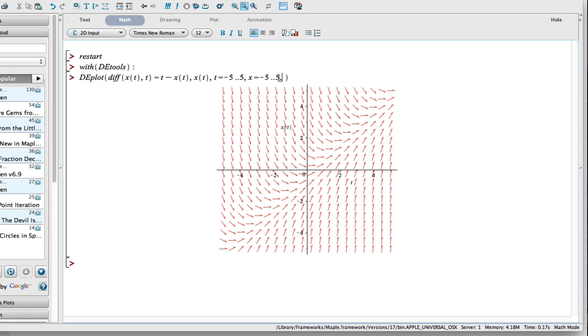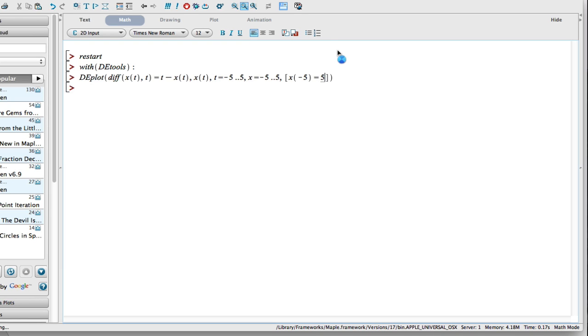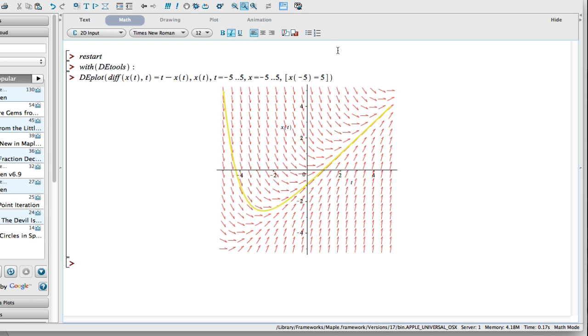Let's actually add some initial conditions. Let's add some solution curves to this thing. I'm going to put these two square brackets in. I'll put x, and I'm going to start at time equals negative five. I want to start up in this top corner here at positive five. Now let's hit return. Now you see it's drawing that yellow solution curve onto that slope field. This looks really nice.